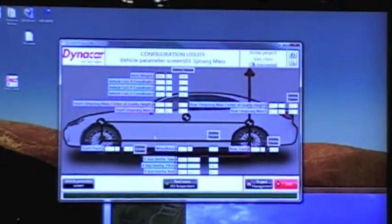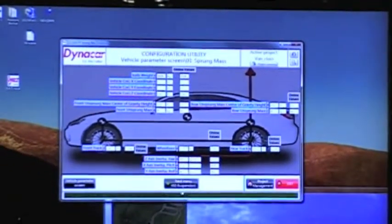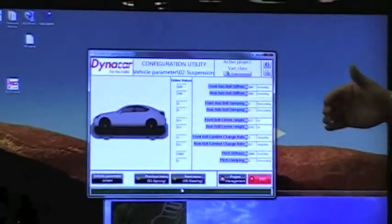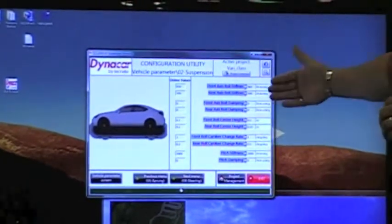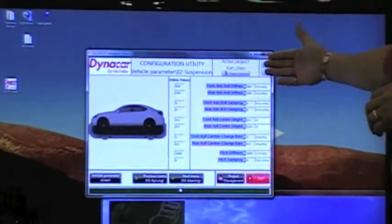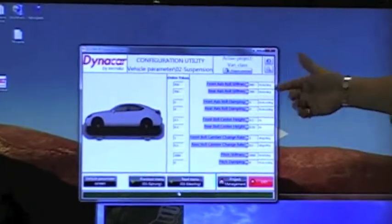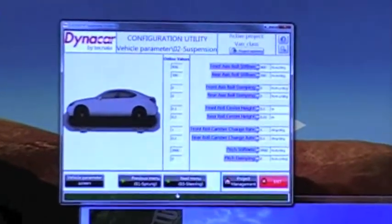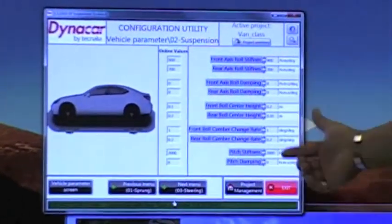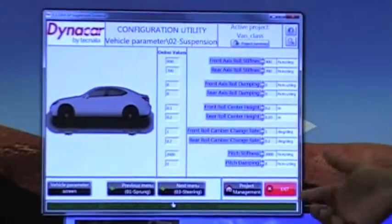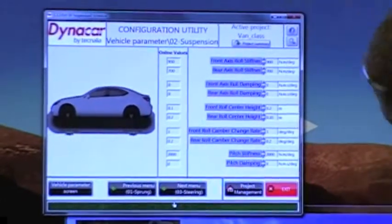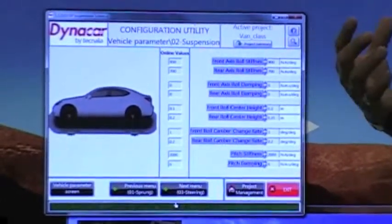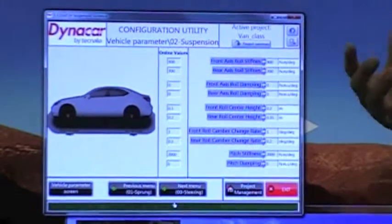If we move to the next menu, we allow you to configure the suspension. So the front axis rolling stiffness, rear axis rolling stiffness, pitch stiffness, pitch dampening — really all these different menus allow you to define the characteristics of the target vehicle.